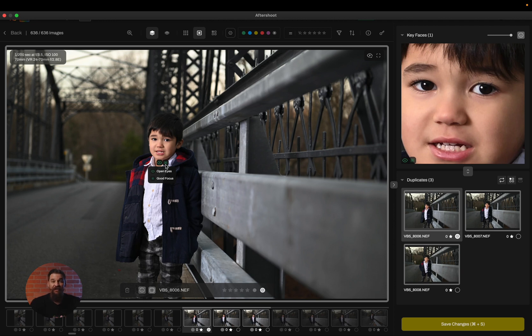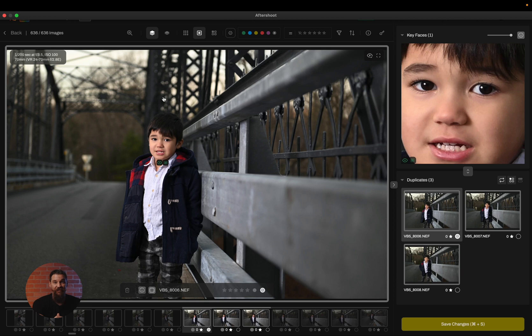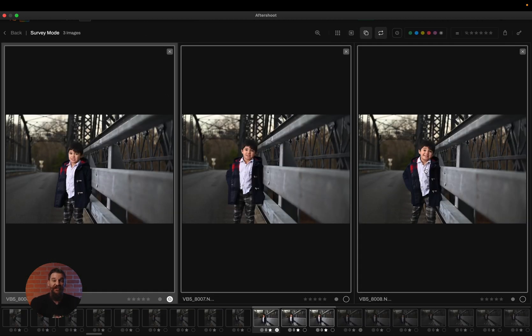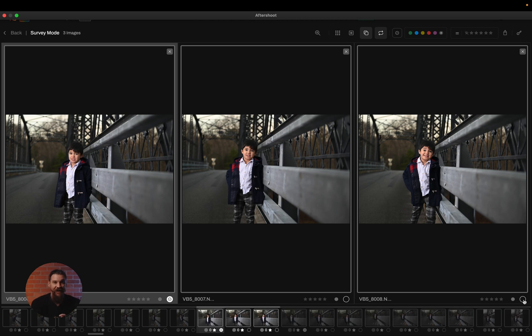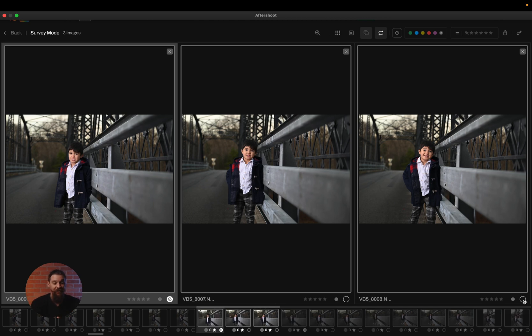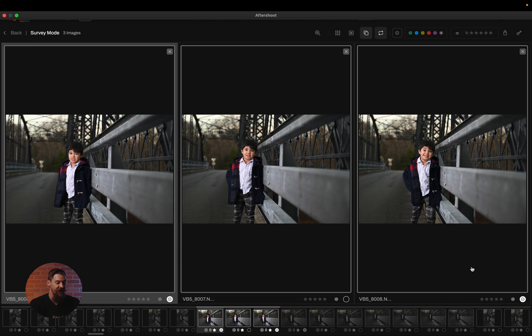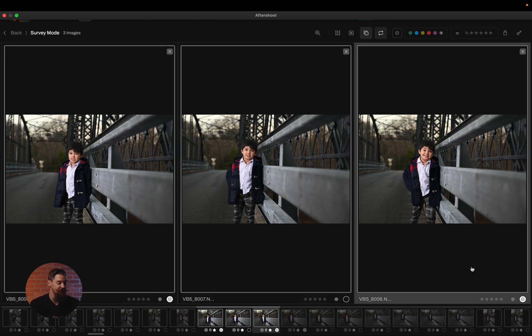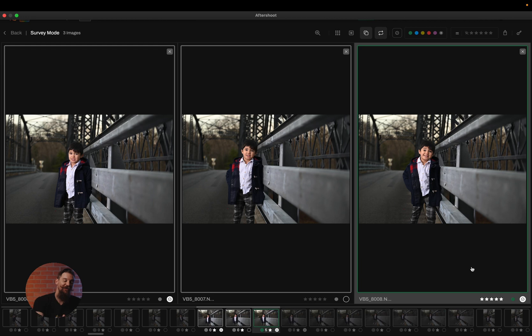Another great review screen that you have in this manual process is your survey mode. By entering survey mode, now all of the images within the duplicate set will display on my screen. I can simply click on the my selection and add it to my favorite photos, or again, I can use those keyboard shortcuts to mark my favorite photos from within there as well.